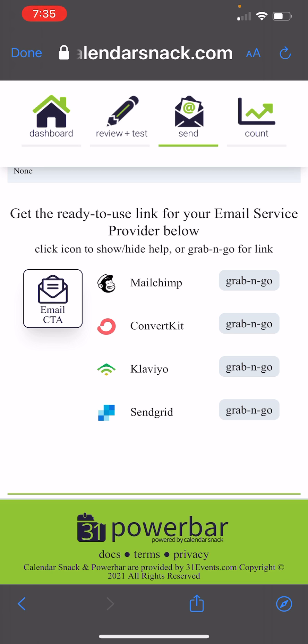All you would need to do is hit the grab and go button, go to your MailChimp template and insert into that button. This code here I just copied and you're all done. That's it.